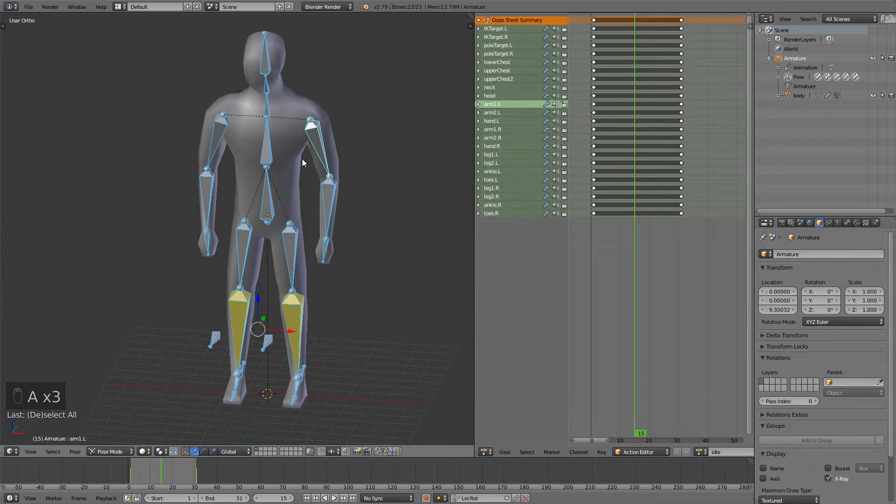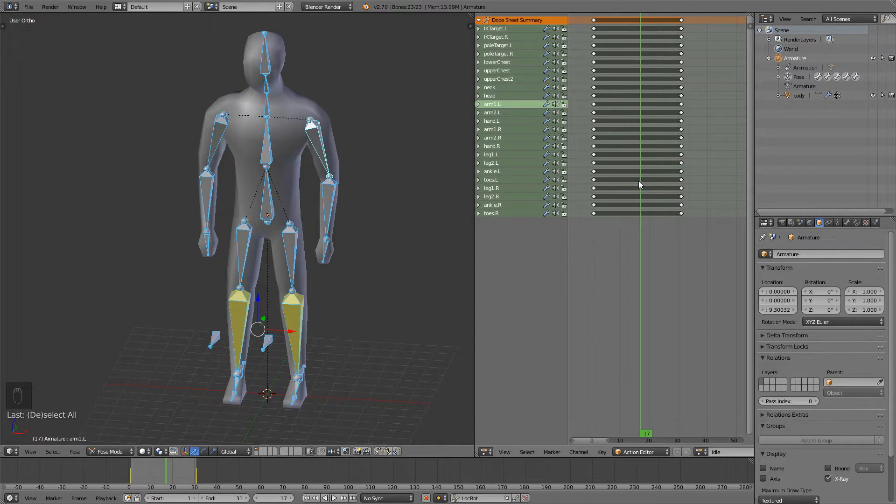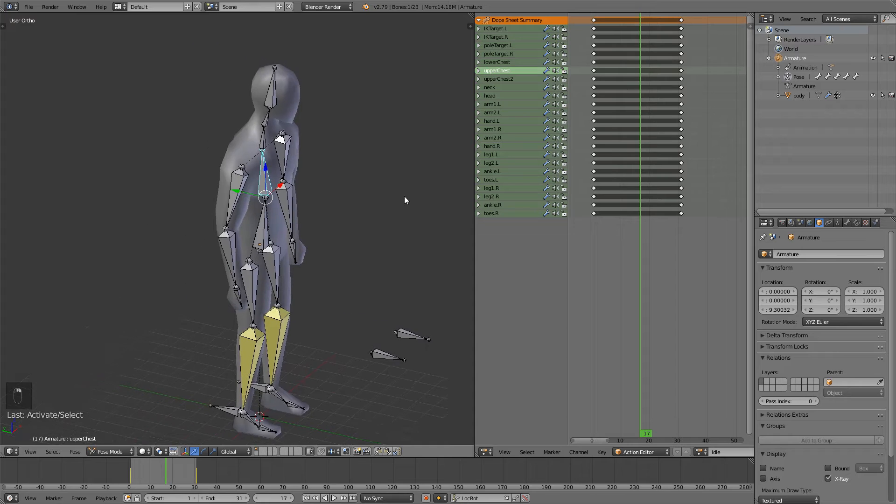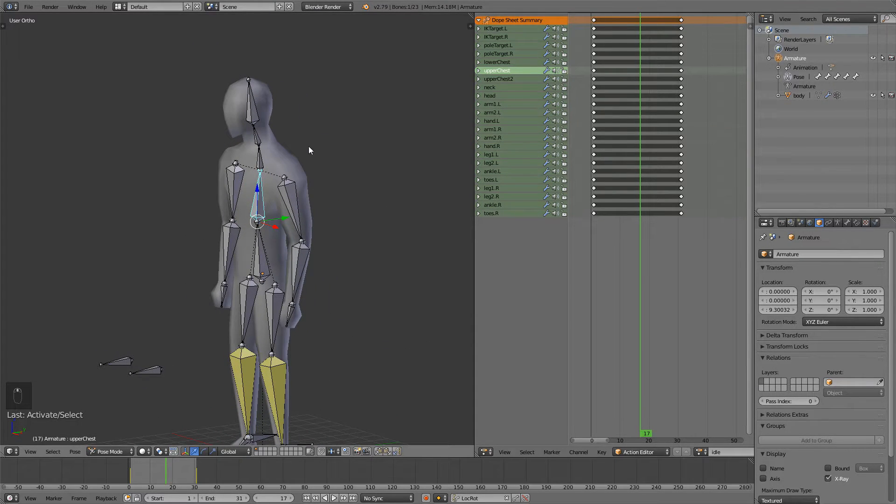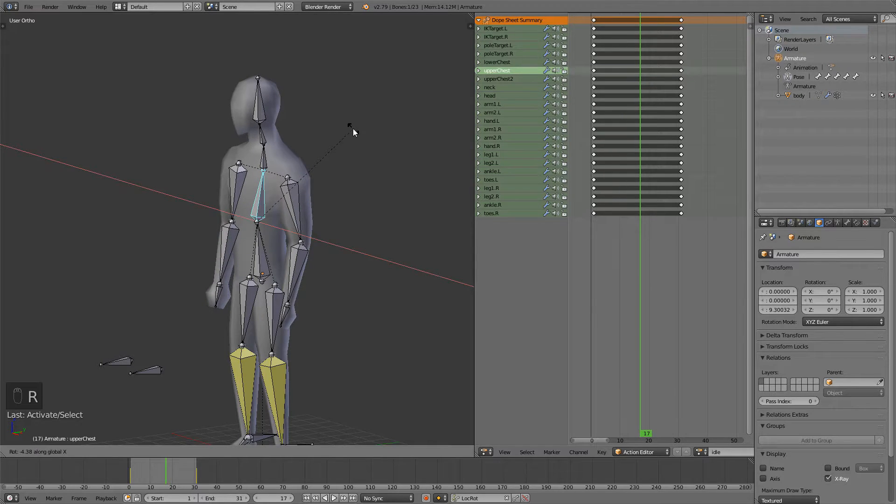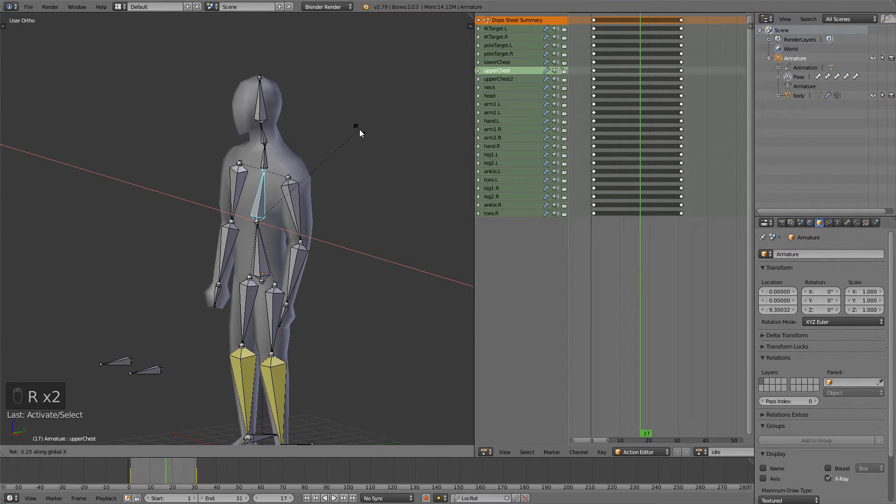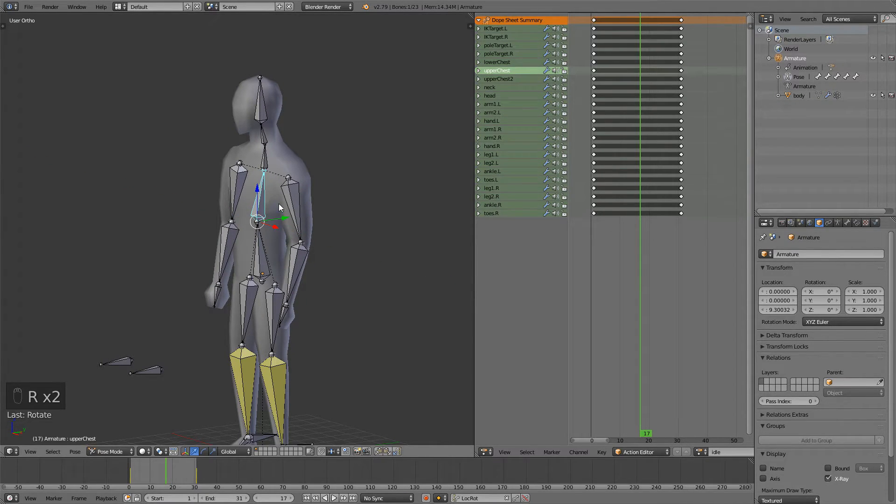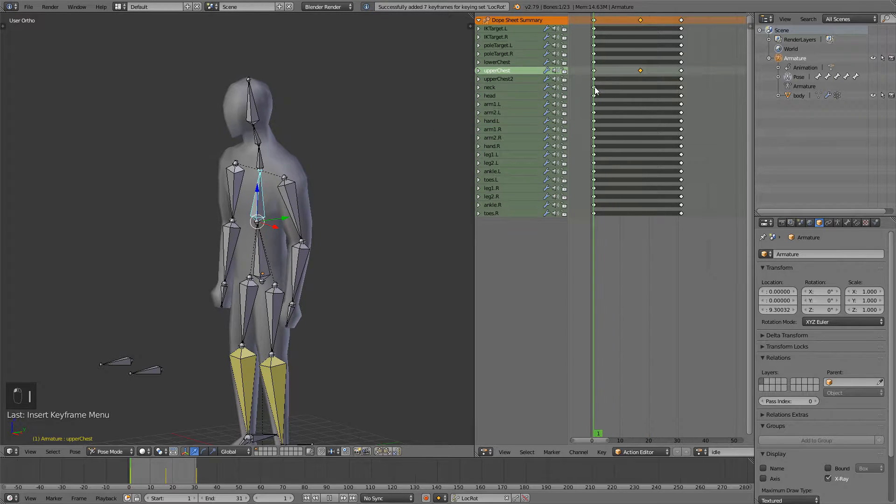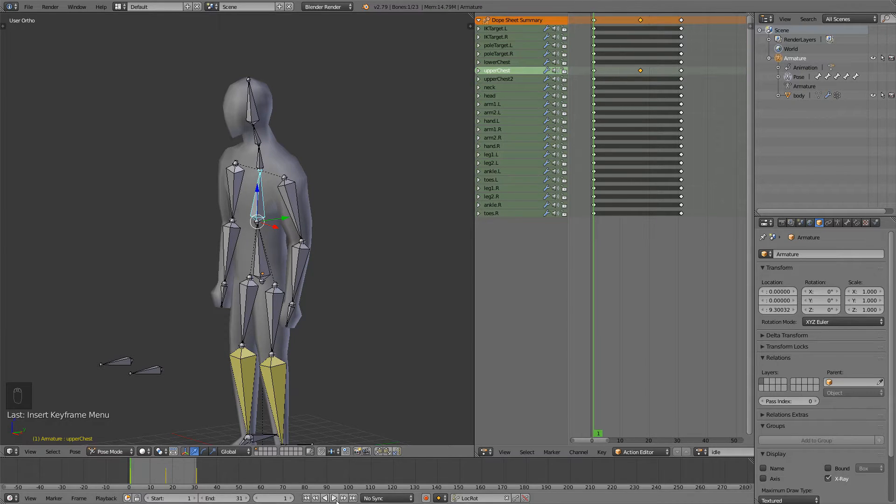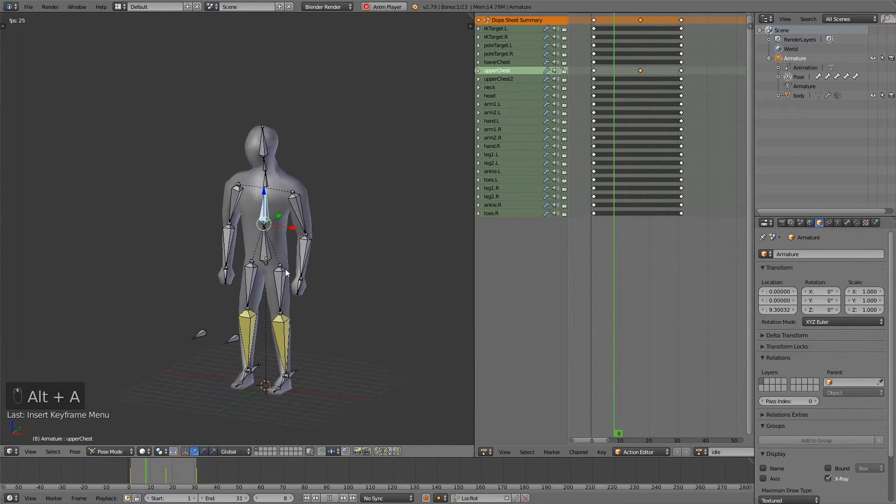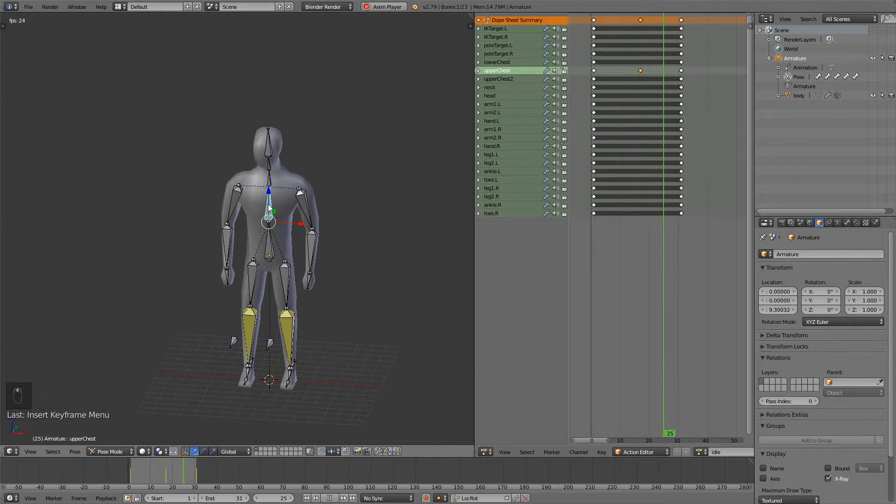Now what we want to do is go to the 16th frame which is our middle frame. So in the middle we're going to make our character inhale. So just select this bone and press R and X and we're just going to rotate it a bit. Once you rotate it just press I to insert a keyframe and now you can play it with Alt A or just go down here and click this. And you can see that he inhales and exhales.